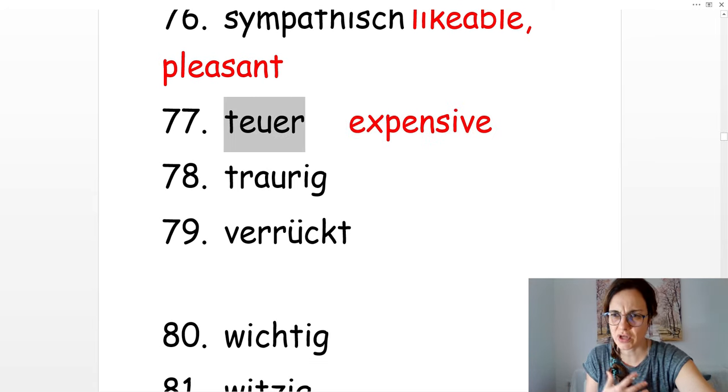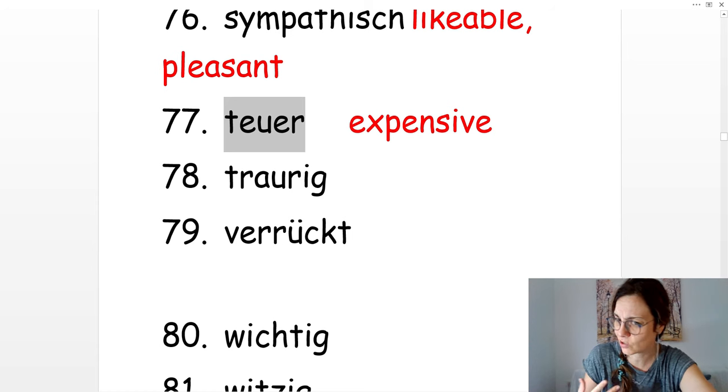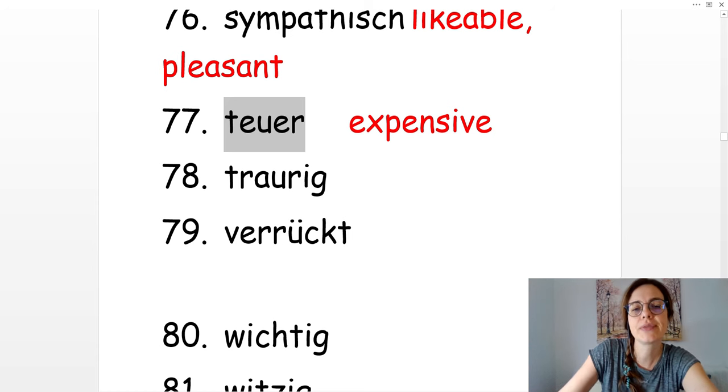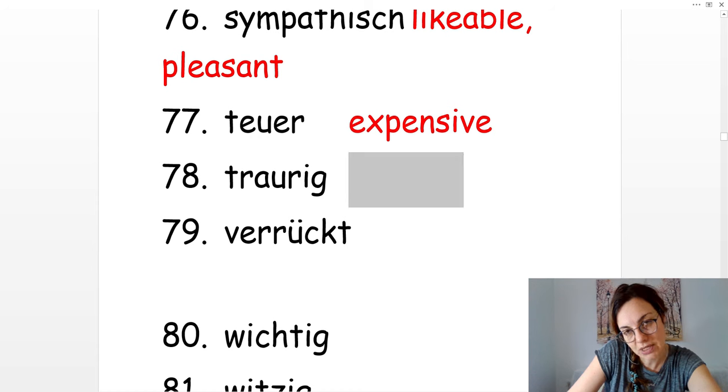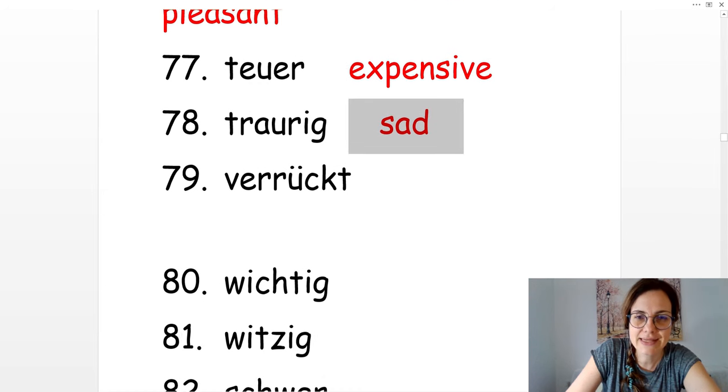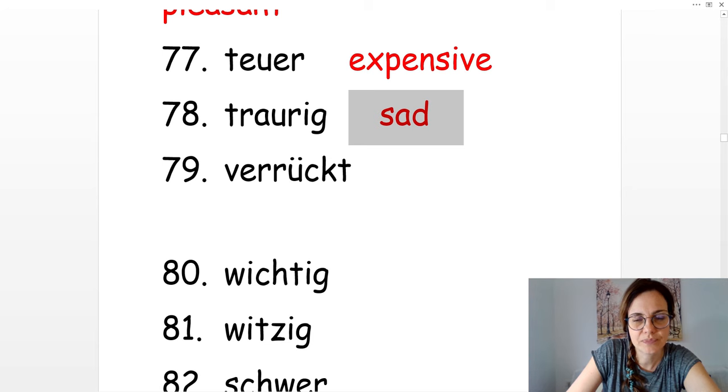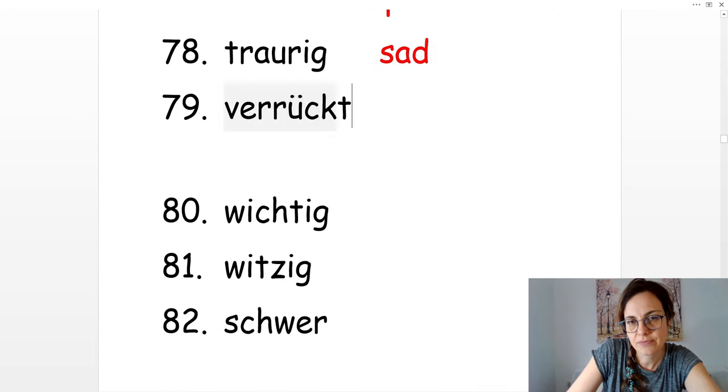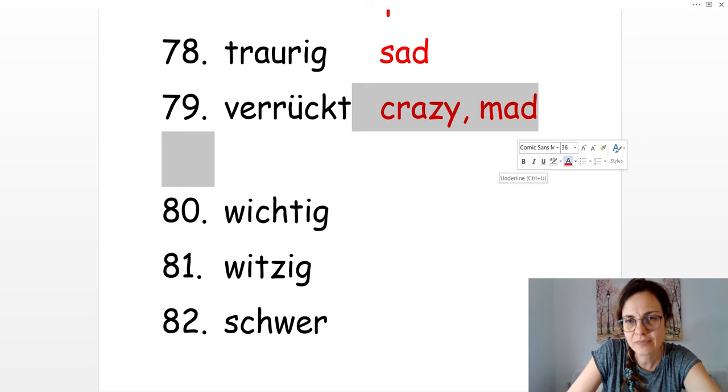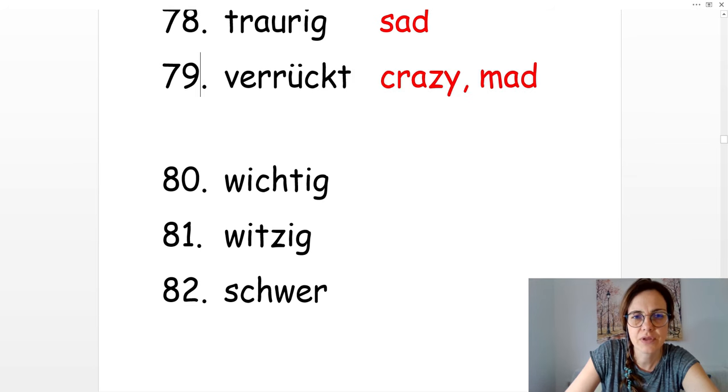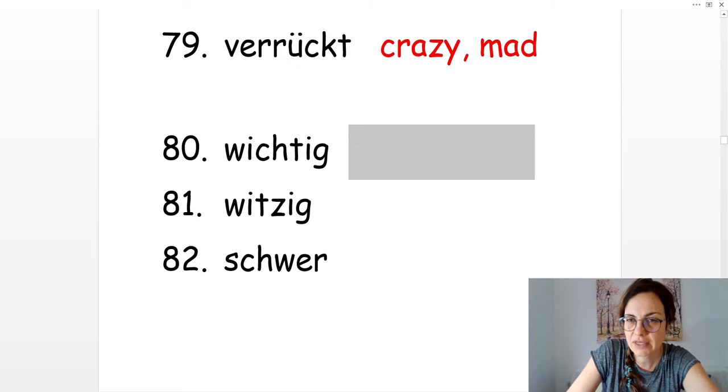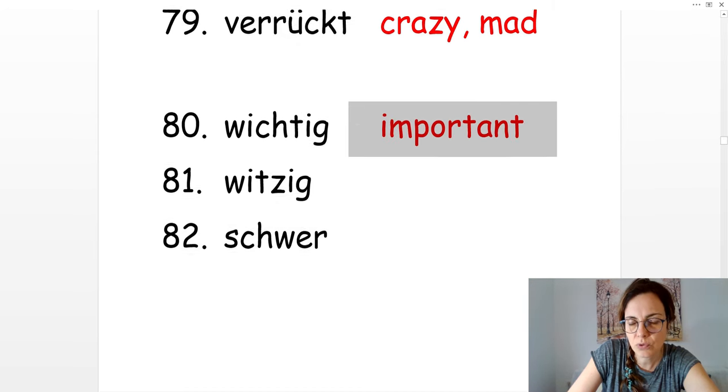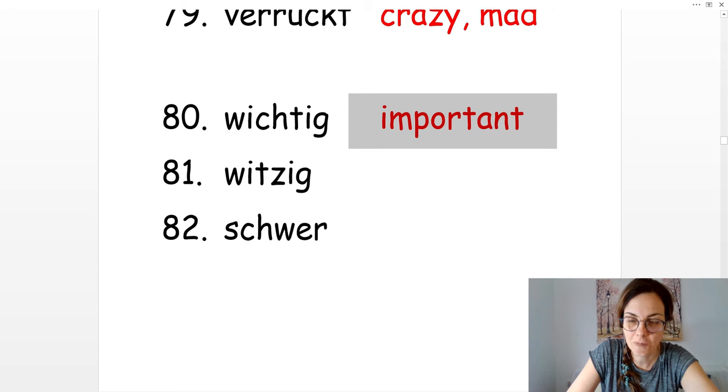Das ist zu teuer für mich. Ich habe nicht genug Geld. Es ist zu teuer. Und ich bin traurig. Sad. Verrückt. Bist du verrückt? Are you crazy? Wichtig is important.